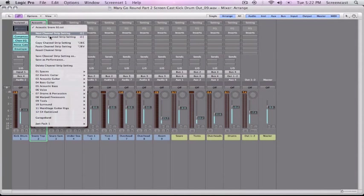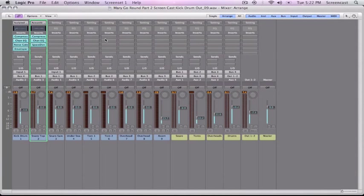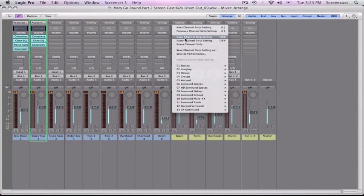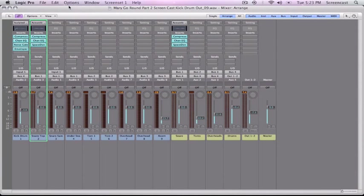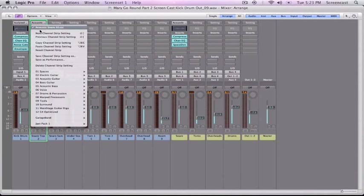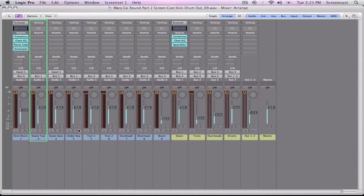But Logic lets you copy and paste channel strips. So I'm going to copy this channel strip setting, and then I'm going to paste it into the snare channel. So then we'll just reset this one. And now all of these snare tracks are going to this fader that has all the effects on it. So let's give it a try now.